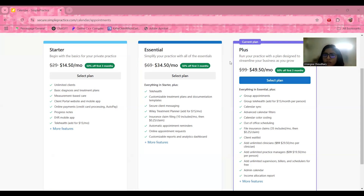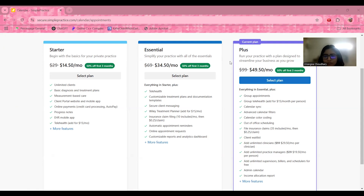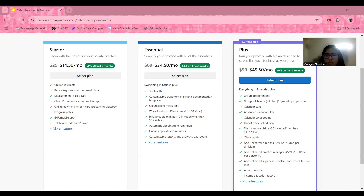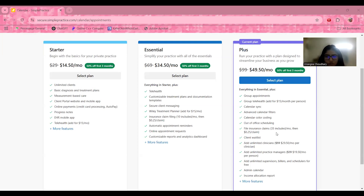The Plus plan is designed to streamline your business as you grow, at $49.50 per month — with 50% off for the first three months during your trial. It includes everything in the Essential plan, plus group appointments, group telehealth, calendar sync, advanced calendar filters, and many more features.